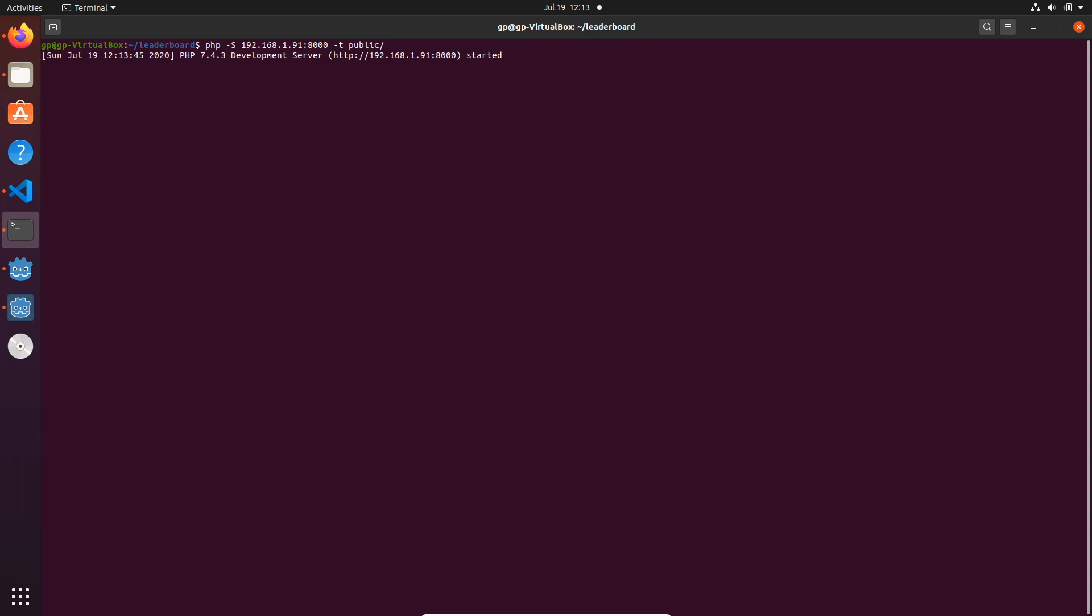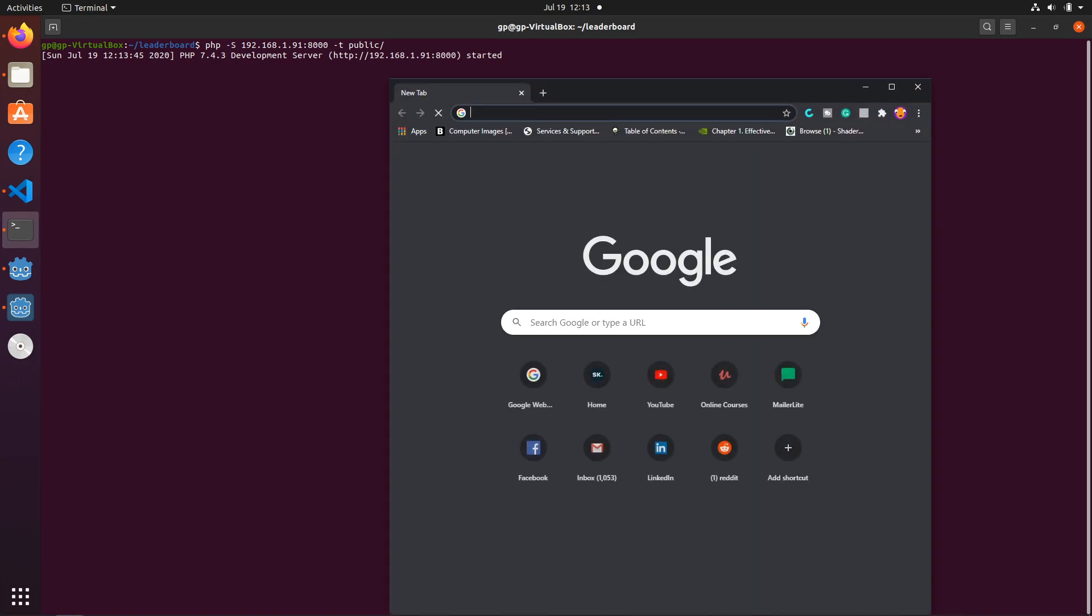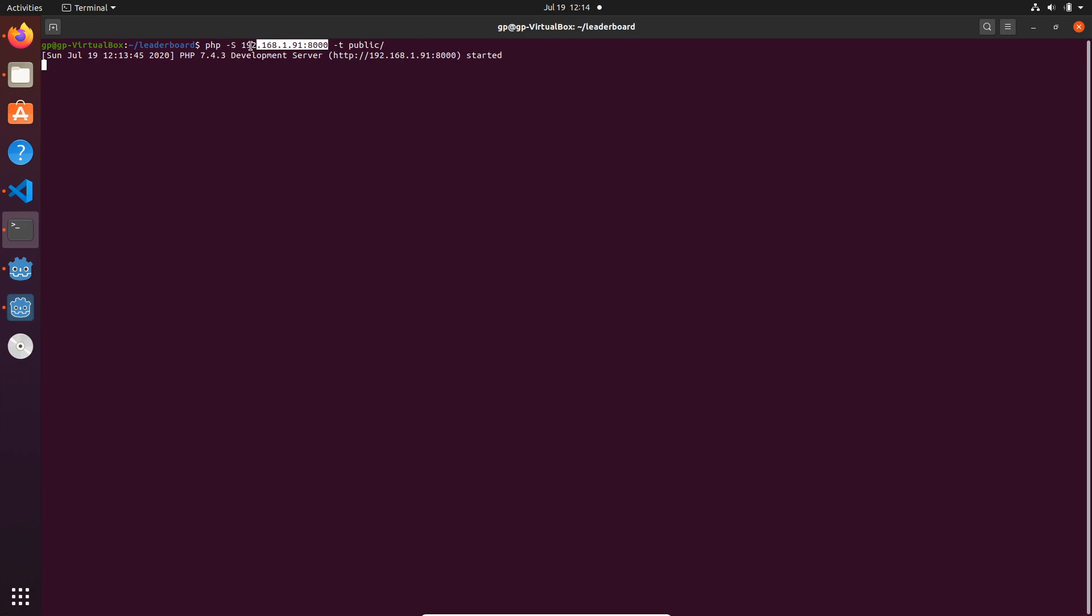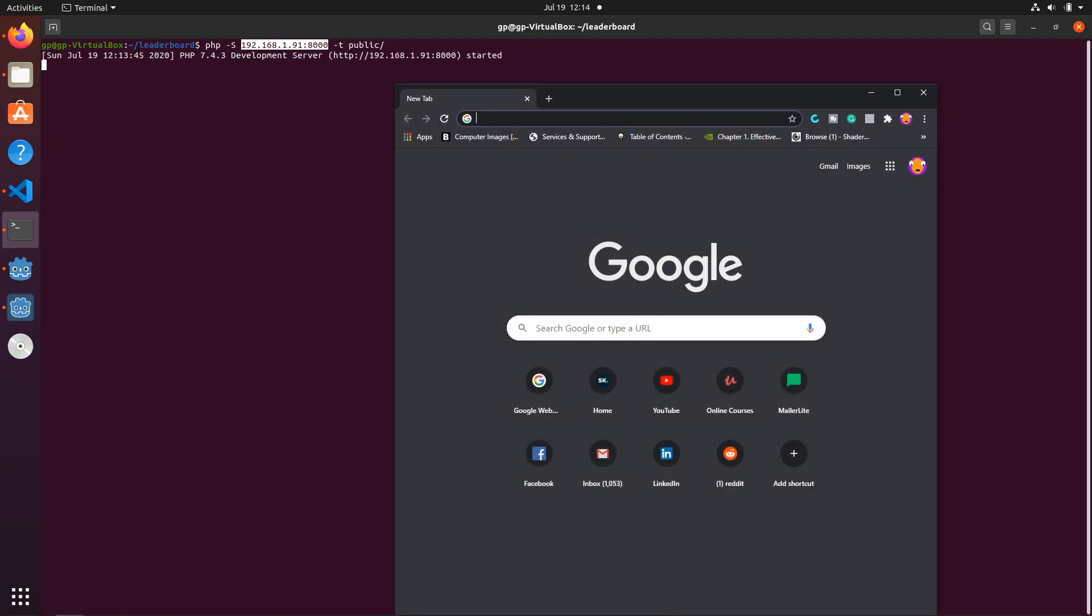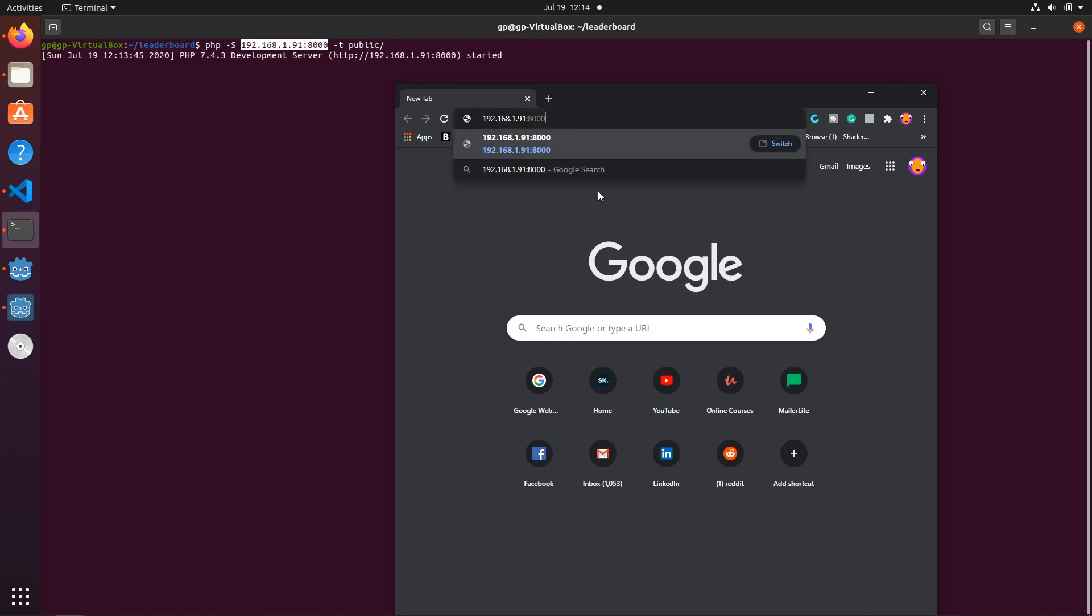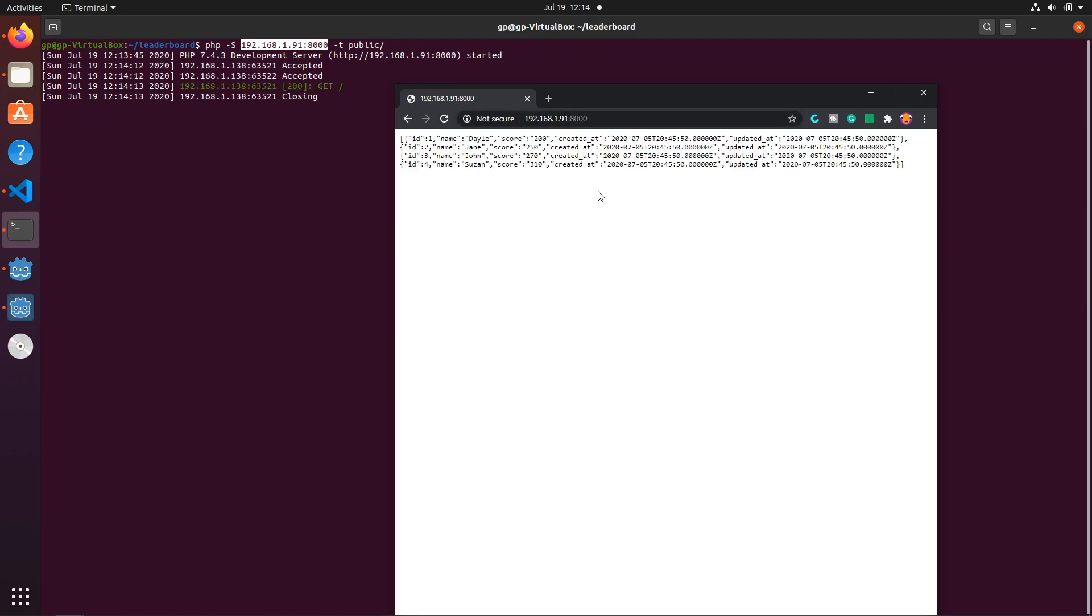Let me bring over my Chrome browser to show you that I can actually use this. I'm going to paste this IP address into my browser and hit enter. Now you'll see that I've got my JSON data, so we can actually use this in our Godot application.